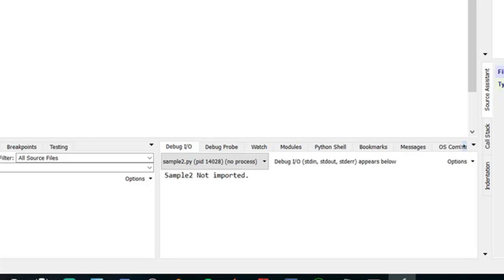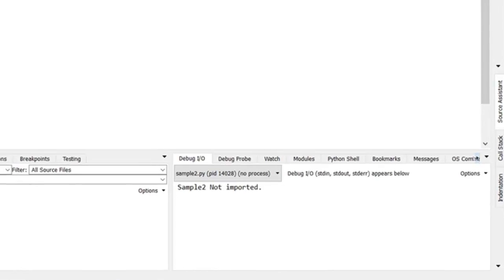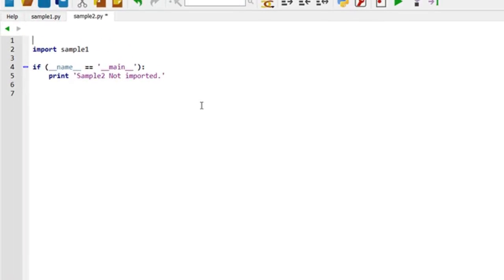And now it says sample2 is not imported. But wait a second. What happened to sample1? I imported sample1.